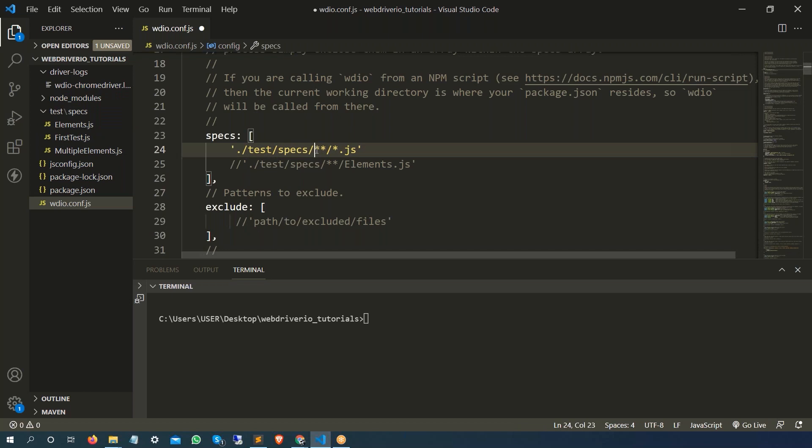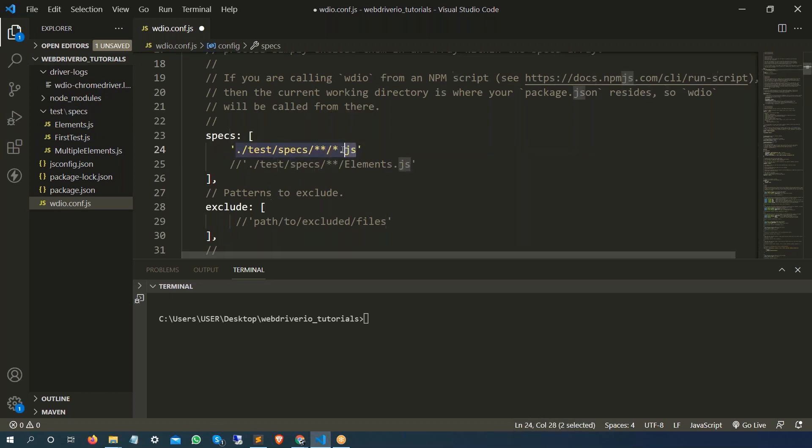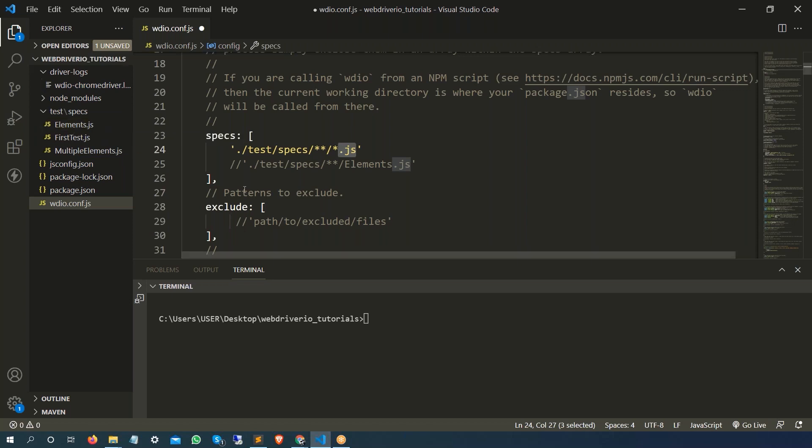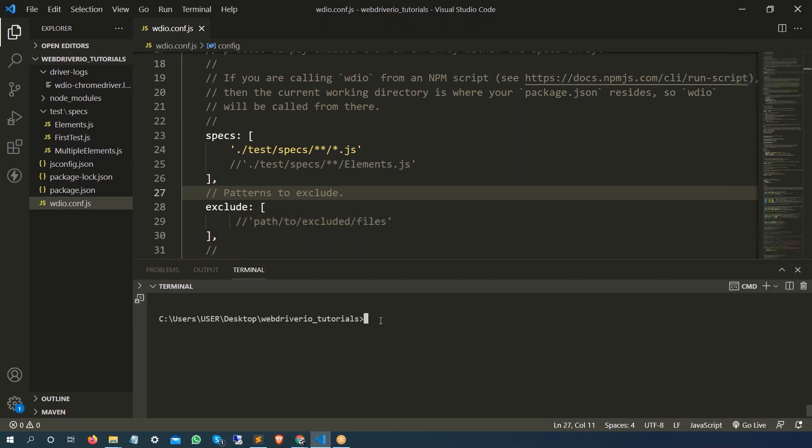Inside this, whatever files you will get which is ending with dot js extension, in our case we have three spec files but each spec file might have multiple test cases, right? So in this case if I simply run this, let's see how many tests it is going to execute.